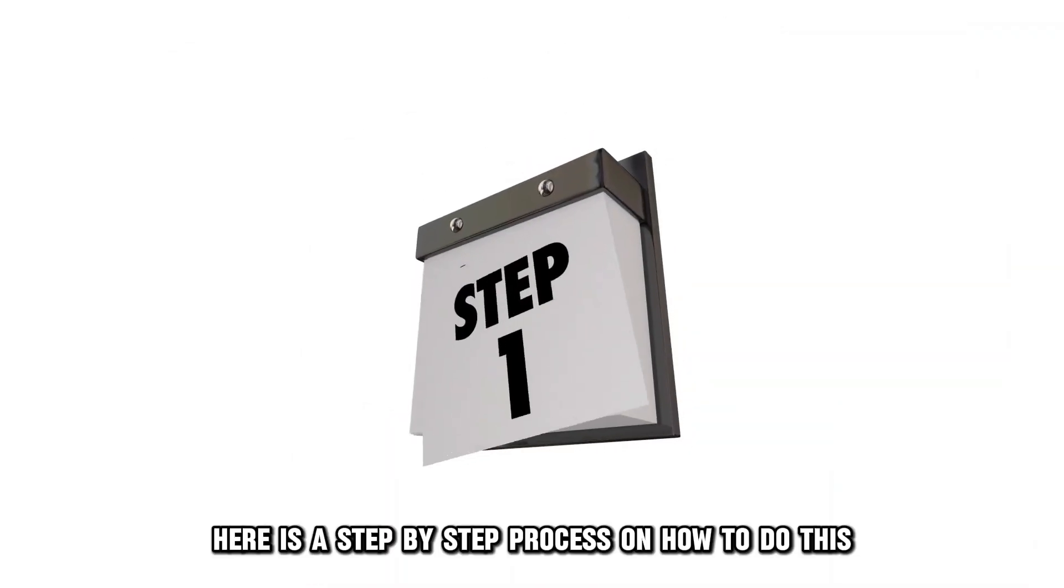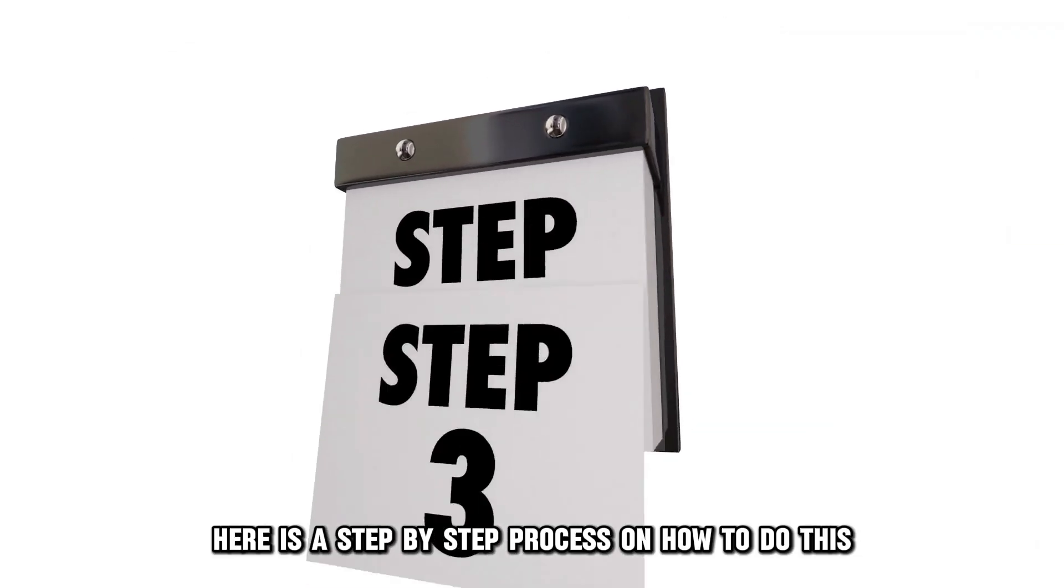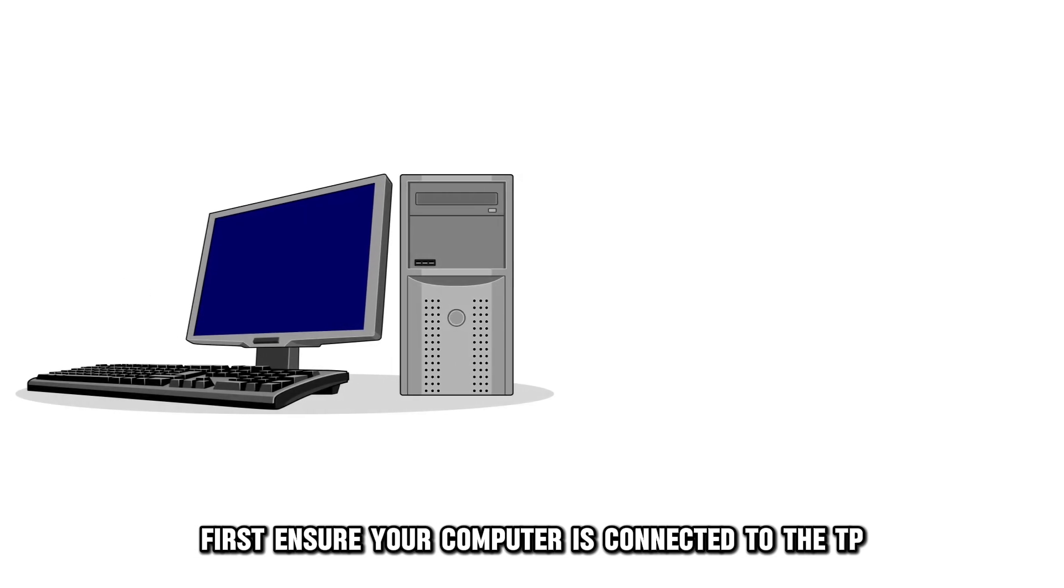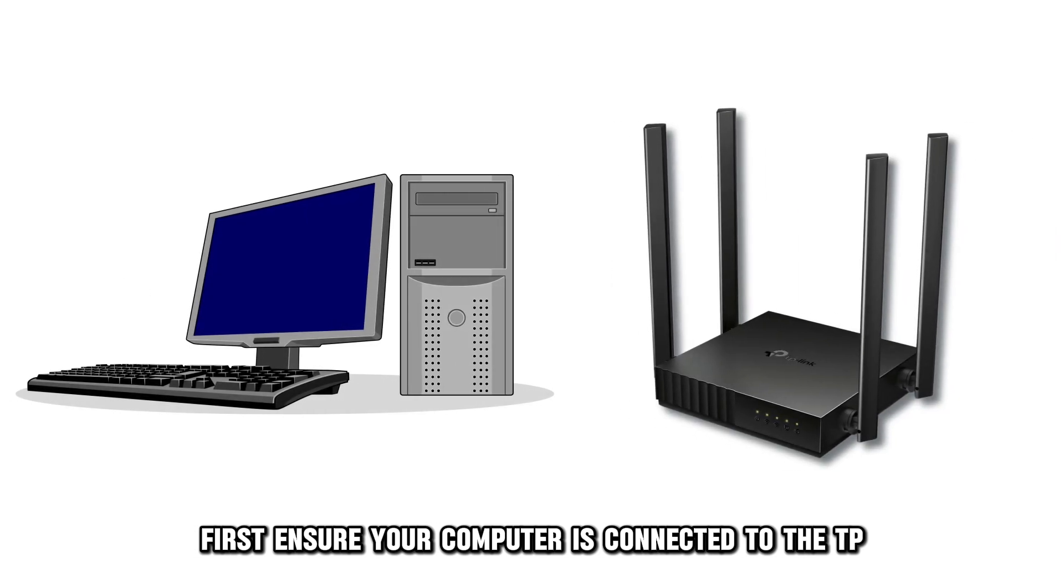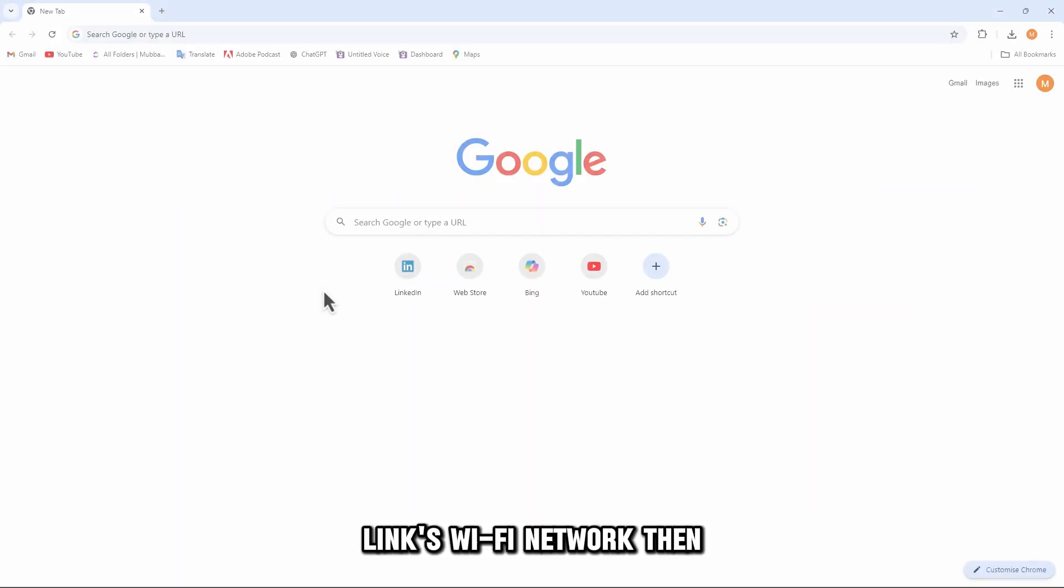Here is a step-by-step process on how to do this. First, ensure your computer is connected to the TP-Link's Wi-Fi network.